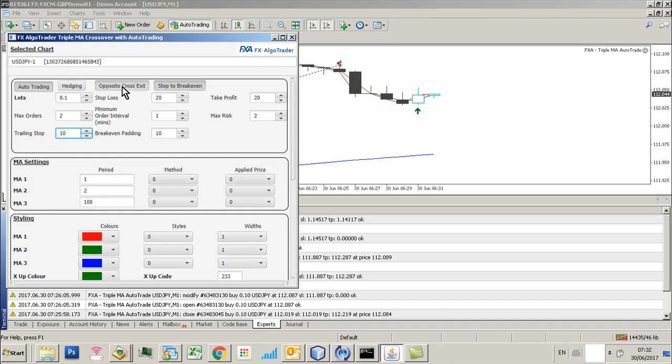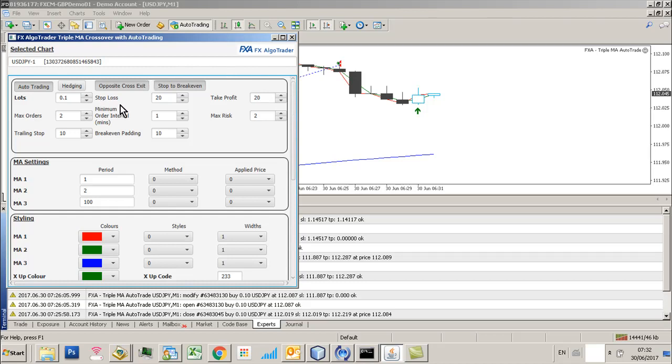So, one other thing. Opposite cross exits are based on, at the moment, simple moving averages on physical printed crosses. So it won't take you out of the market when you get temporal crosses. So bear that in mind.